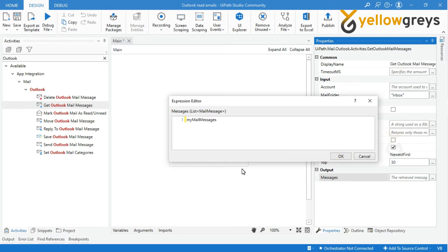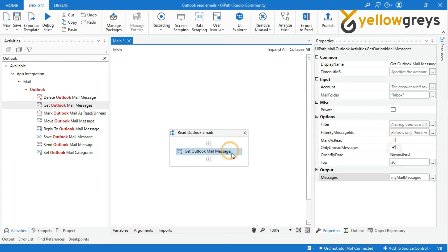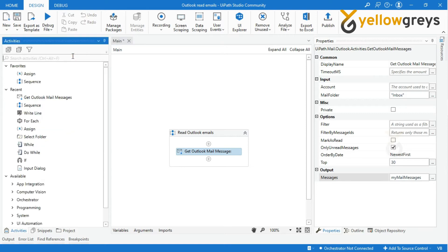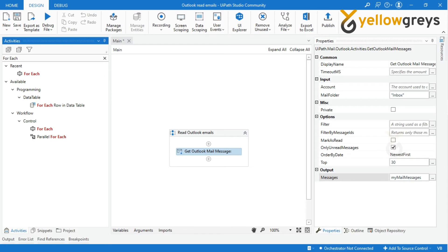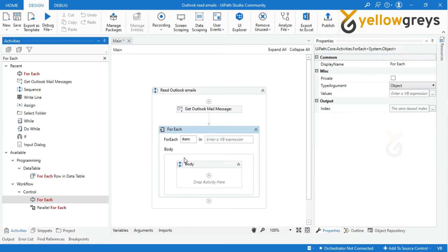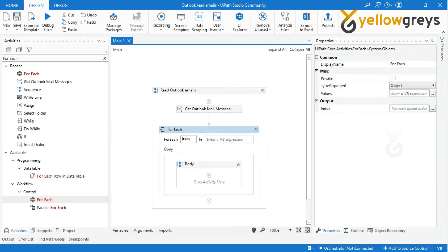Now I want to read all the emails based on the settings in the Get Outlook Mail Messages property panel. I will use For Each Activity to iterate through all the emails one by one. The For Each Activity enables you to step through arrays, lists, data tables or other types of collections so that you can iterate through the data and process each piece of information.